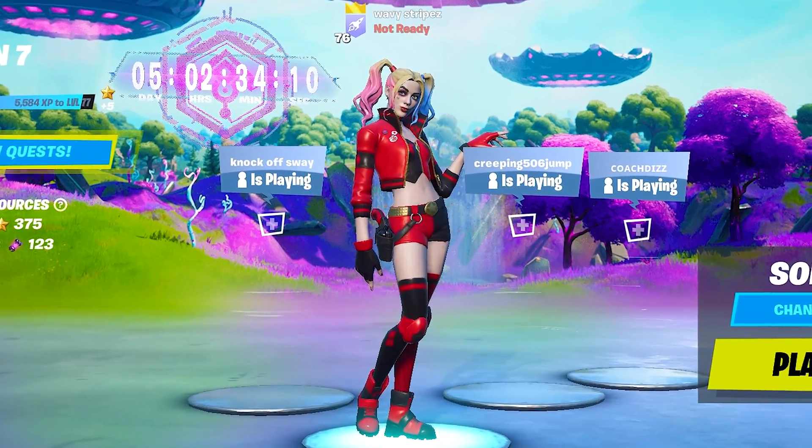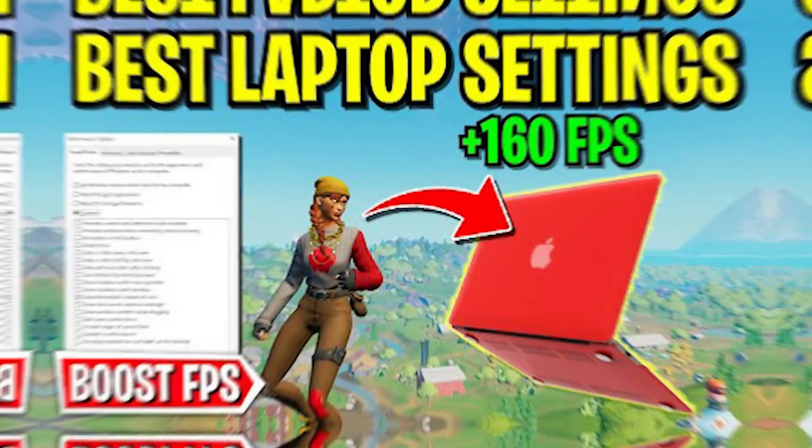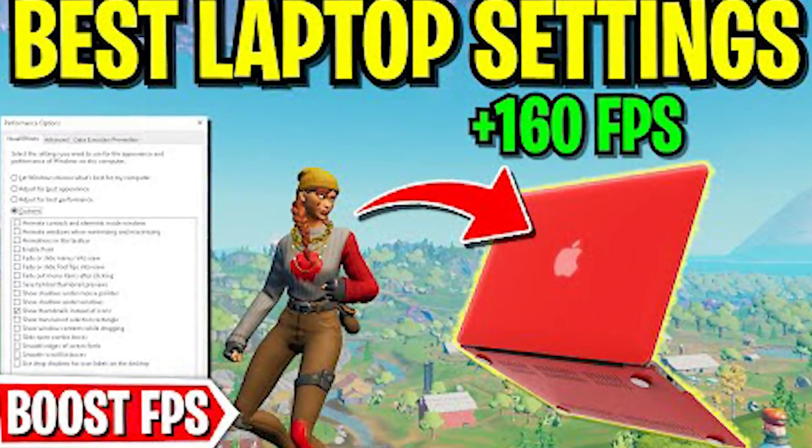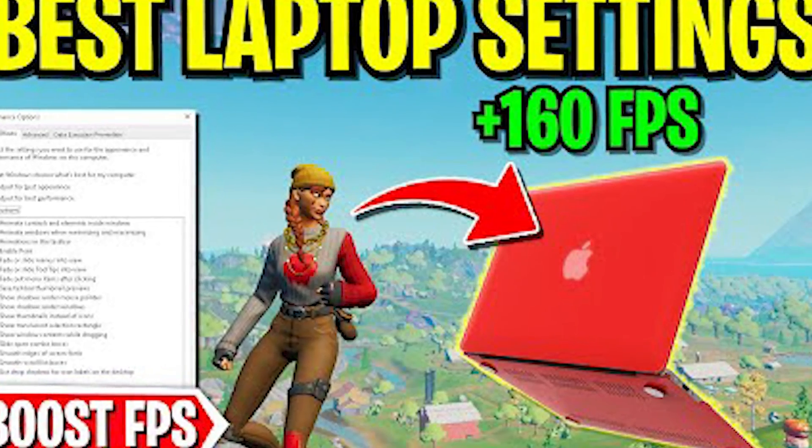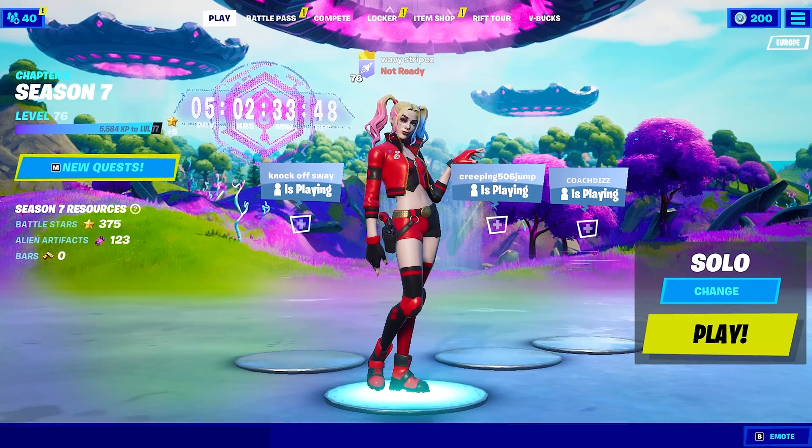Yo what's up guys and welcome back to a brand new video here on my channel. In today's video I'm going to show you how to boost your FPS on a laptop in Fortnite chapter 2 season 7.